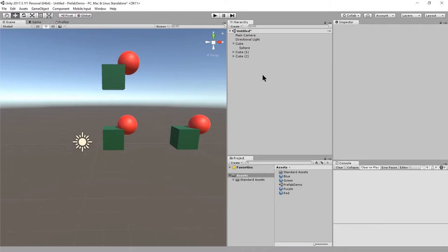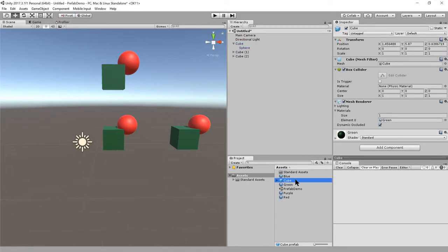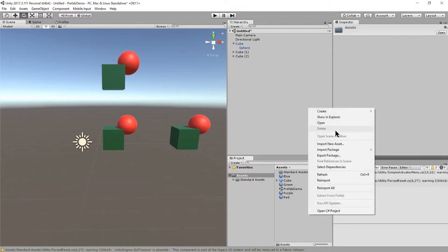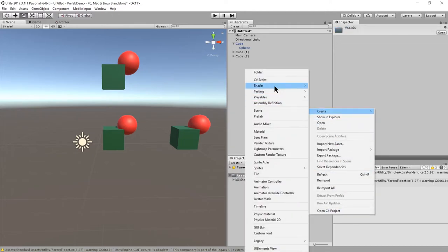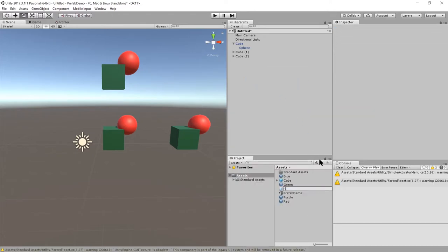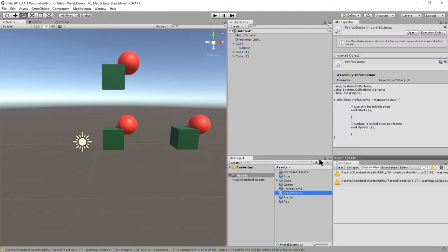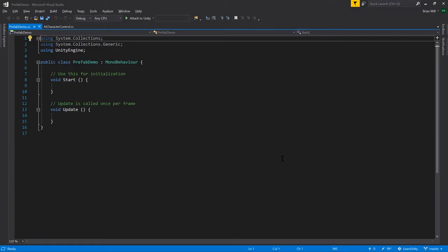One common reason to create prefabs is that you want to have something put in your scene but not necessarily at load time. You take that game object, make a prefab out of it. Here I'll make this a prefab again. Now we have our cube prefab. I'll just create a script here, call it prefab demo, and open it in Visual Studio.